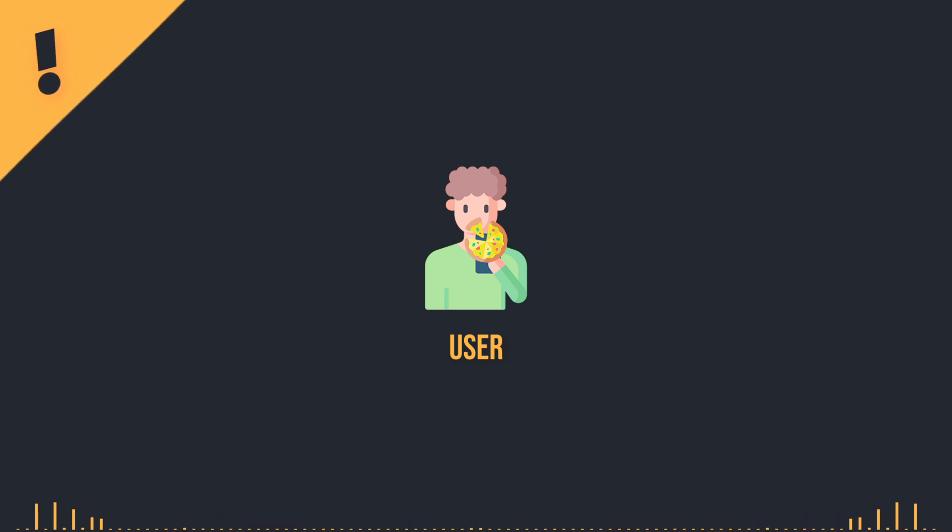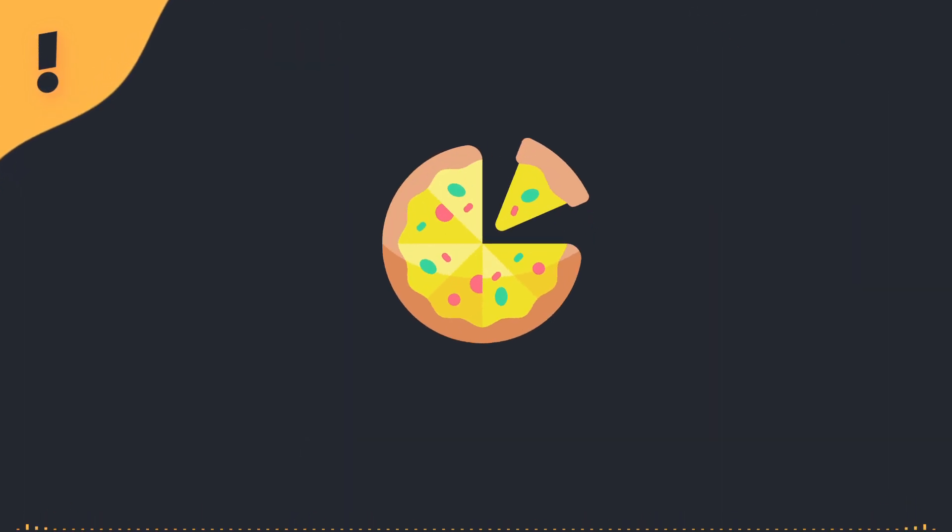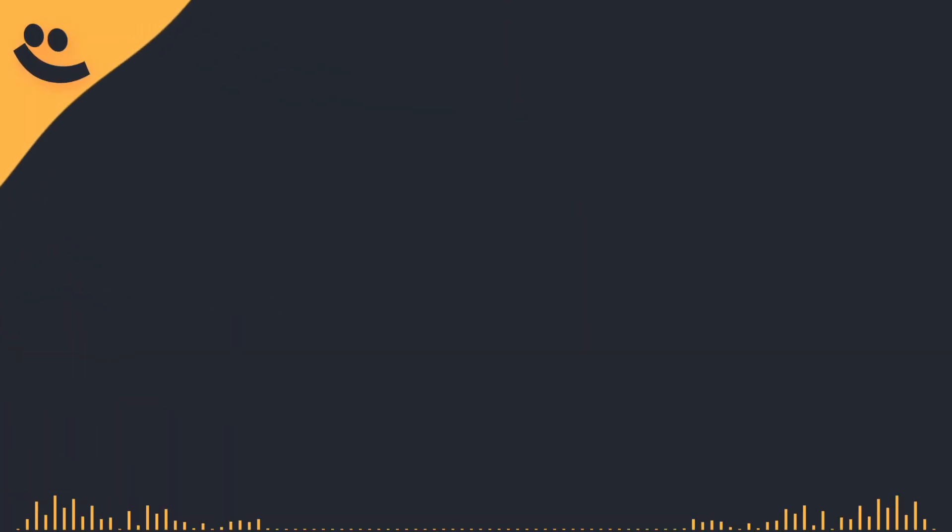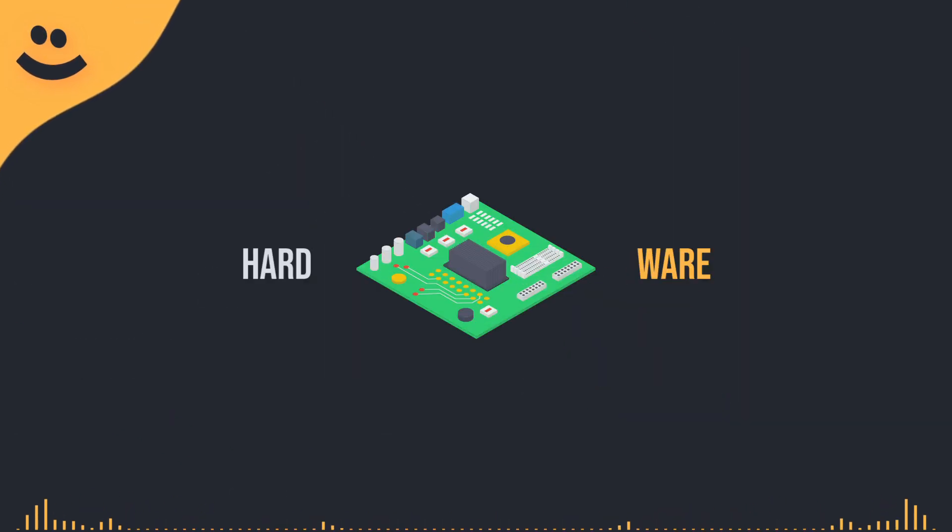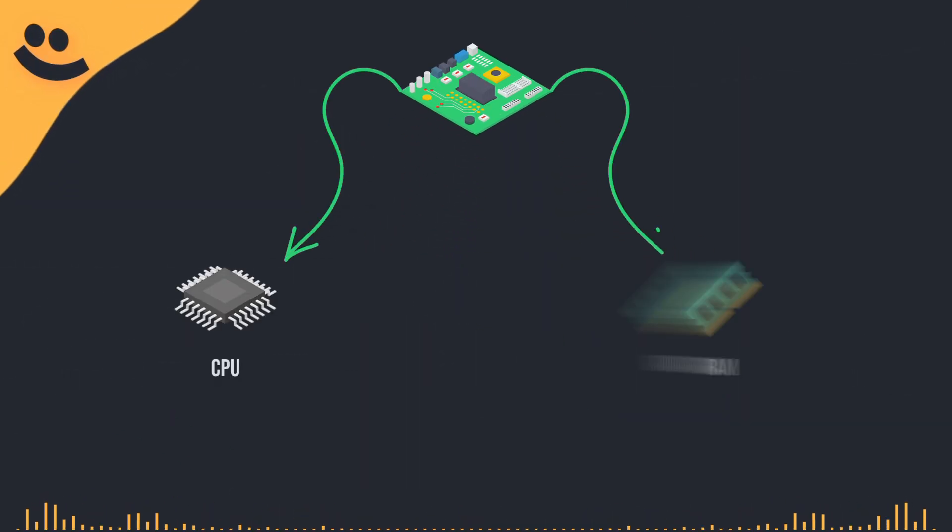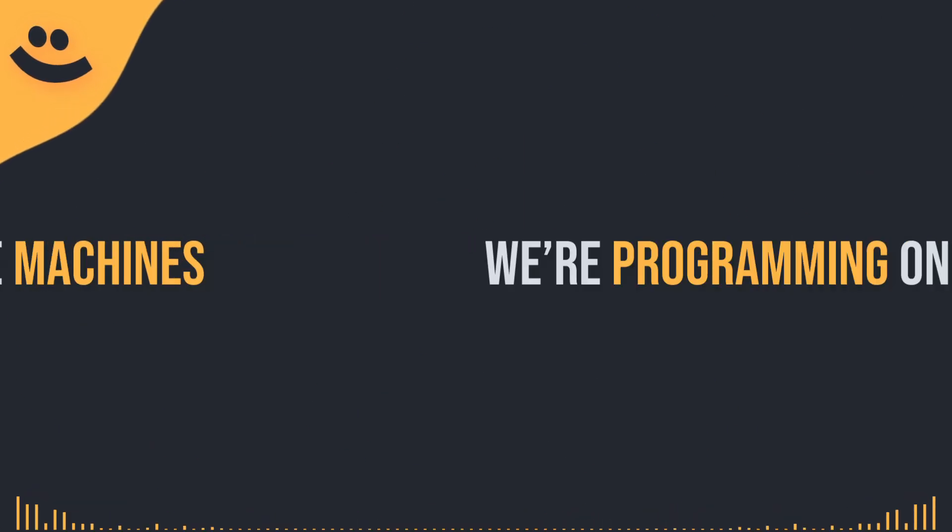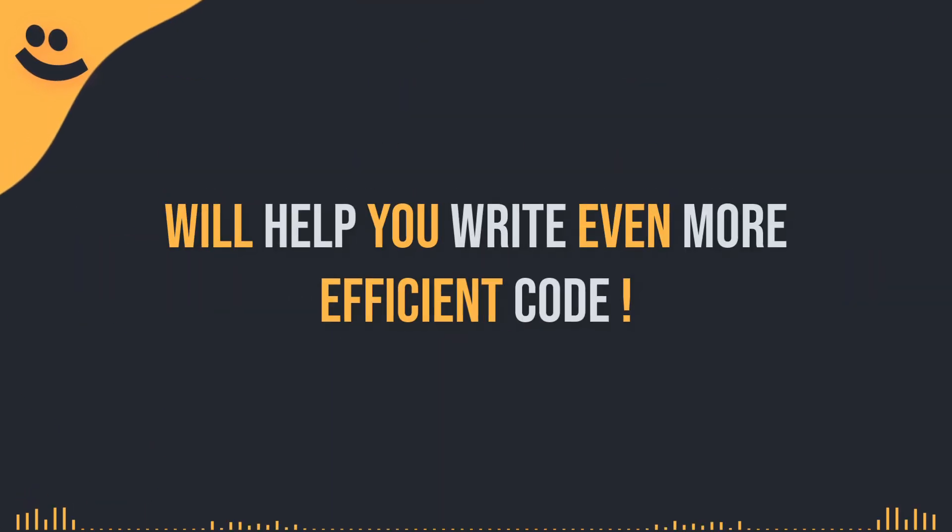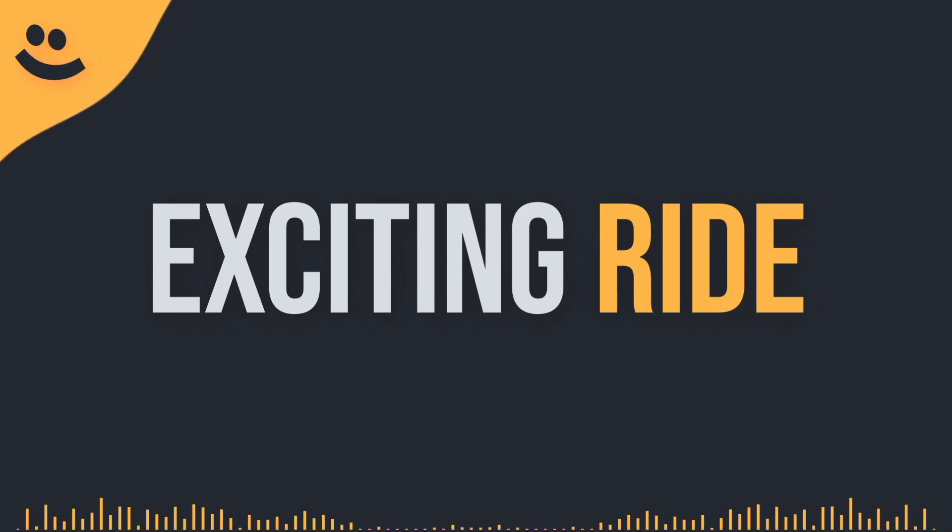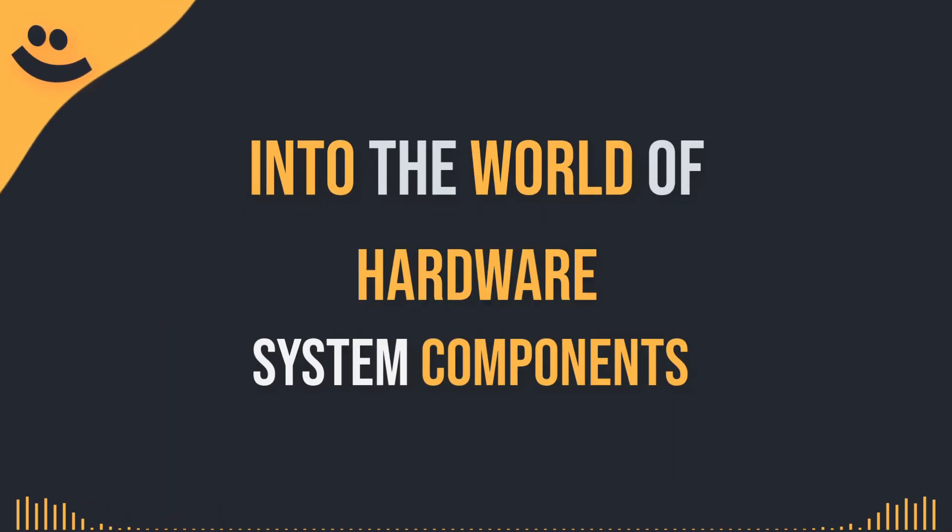And that's how programs work, folks, like ordering pizza. But next time, we're going even deeper. We're going to explore the actual hardware behind the scenes. The CPU, RAM, operating system, and more. Understanding the machines we're programming on will help you write even more efficient code. So, get ready for an exciting ride into the world of hardware and system components.